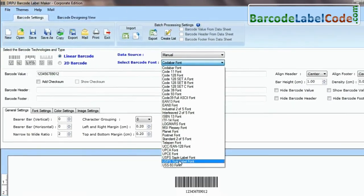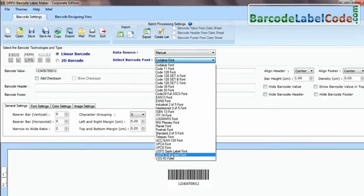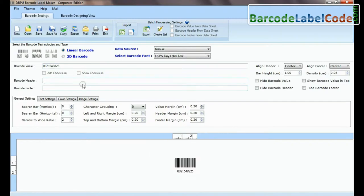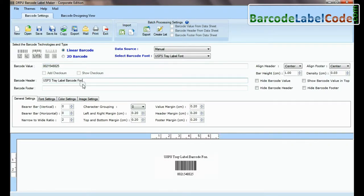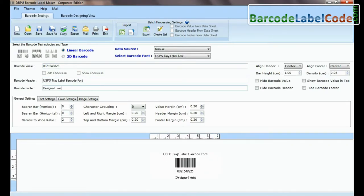Select barcode type and font. Enter barcode value, header, and footer.